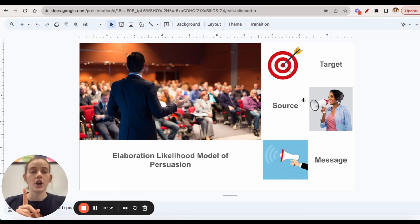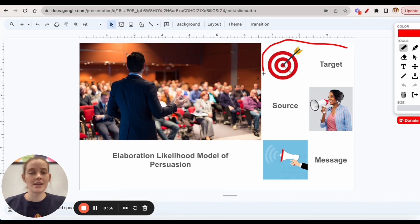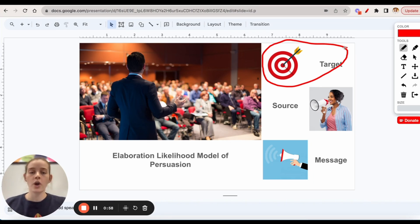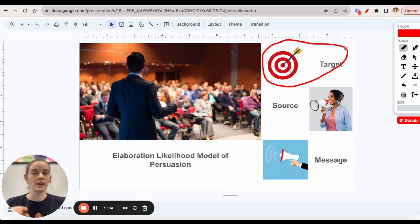The first are target characteristics. So these characteristics are going to be characteristics of the audience - pre-existing attitudes, the demographics of the audience, anything that is involved with who is hearing the message.